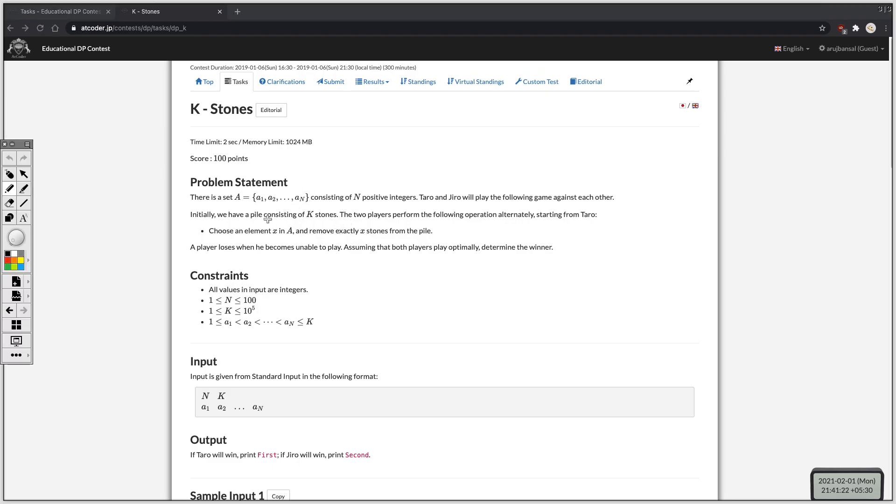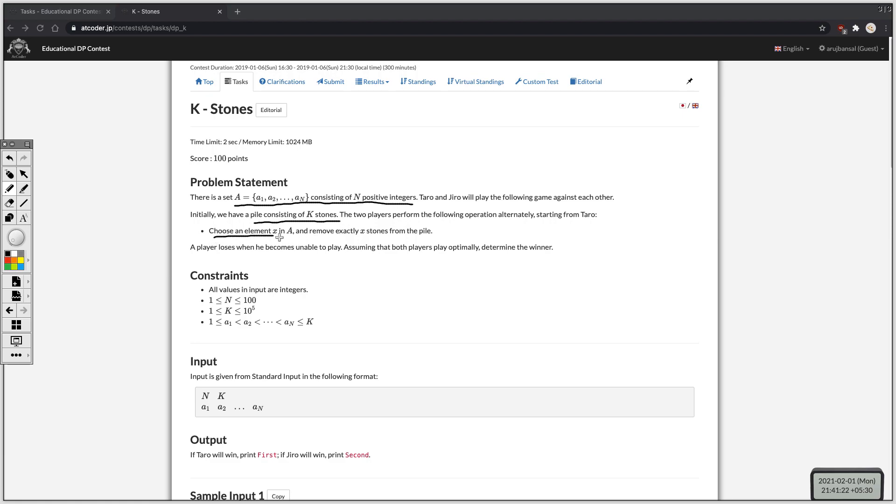In this problem, we basically have a pile of k stones and an array a consisting of n integers. Two players are playing a game in which a player can choose an element in a and move that many stones from the pile. Player one always goes first. Assuming both players play optimally, we have to determine who will win the game.